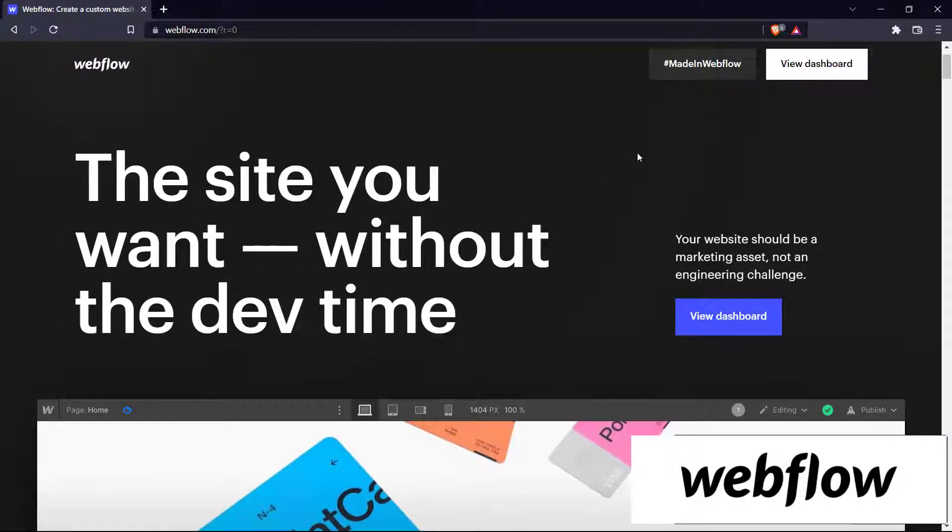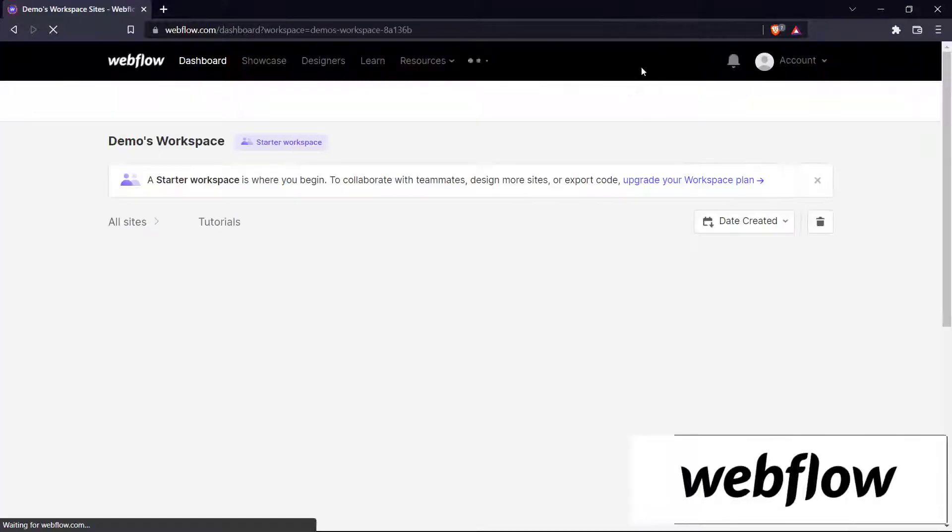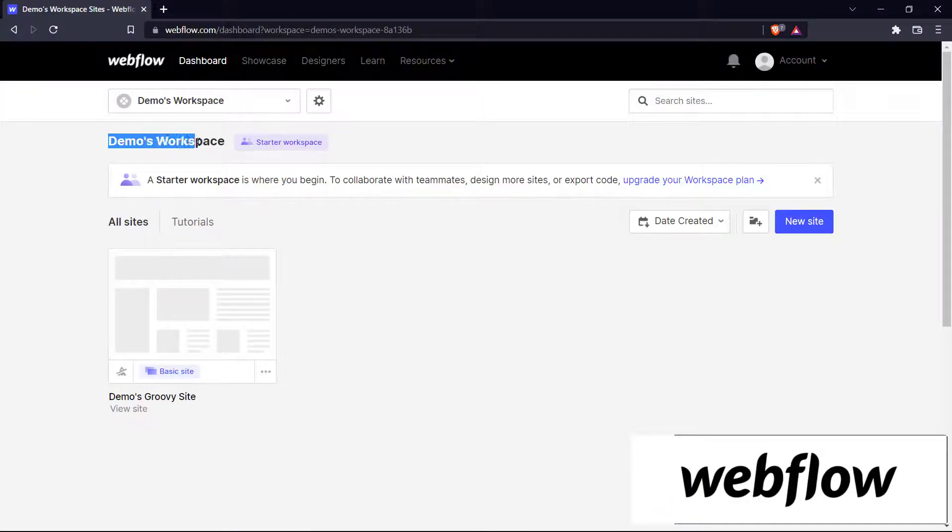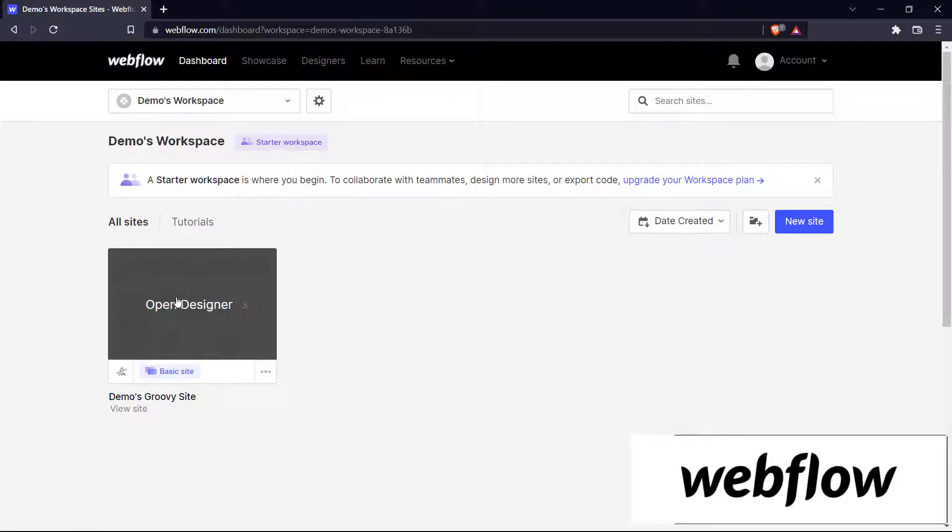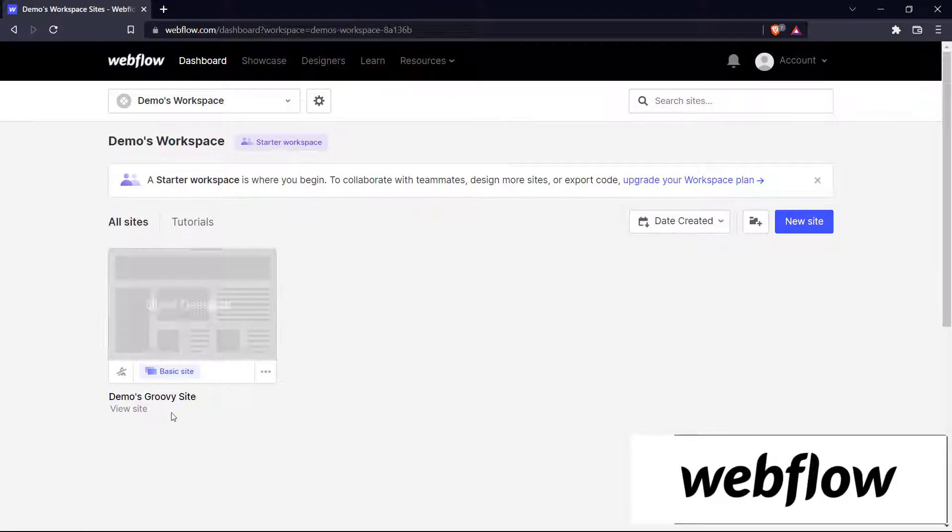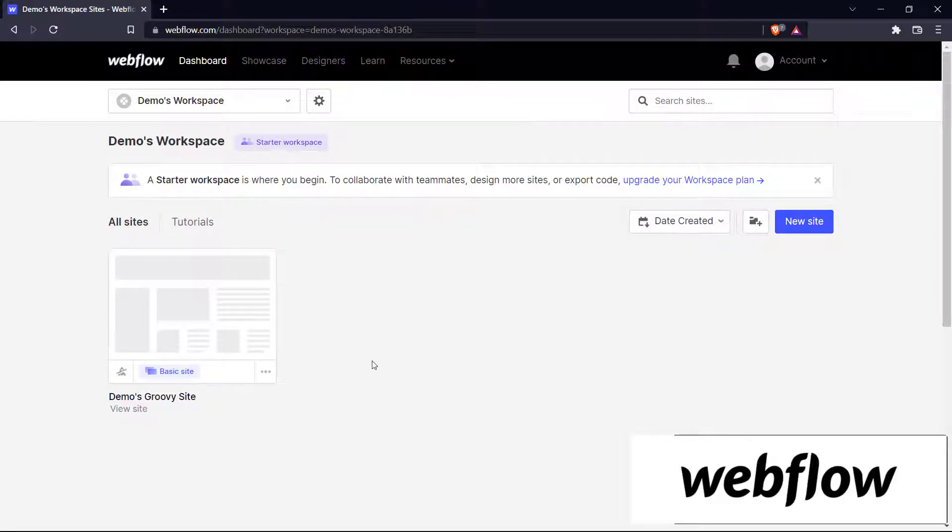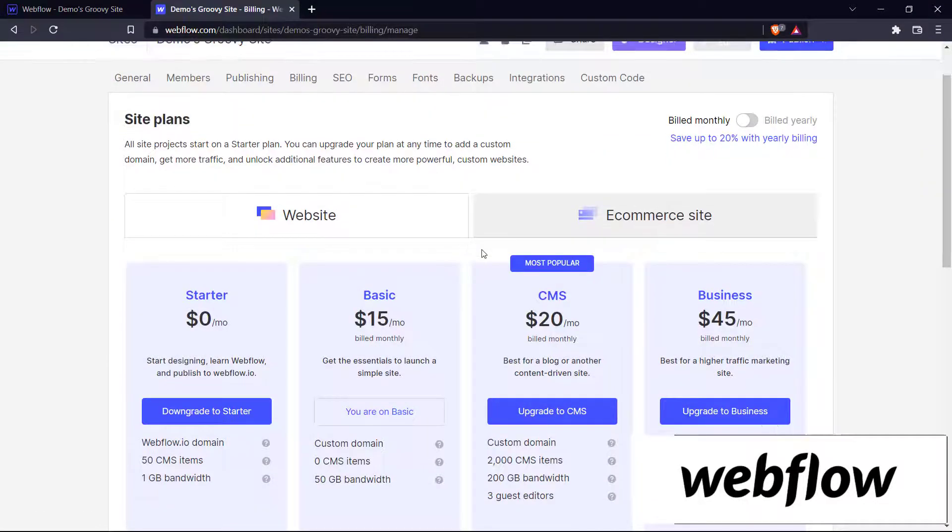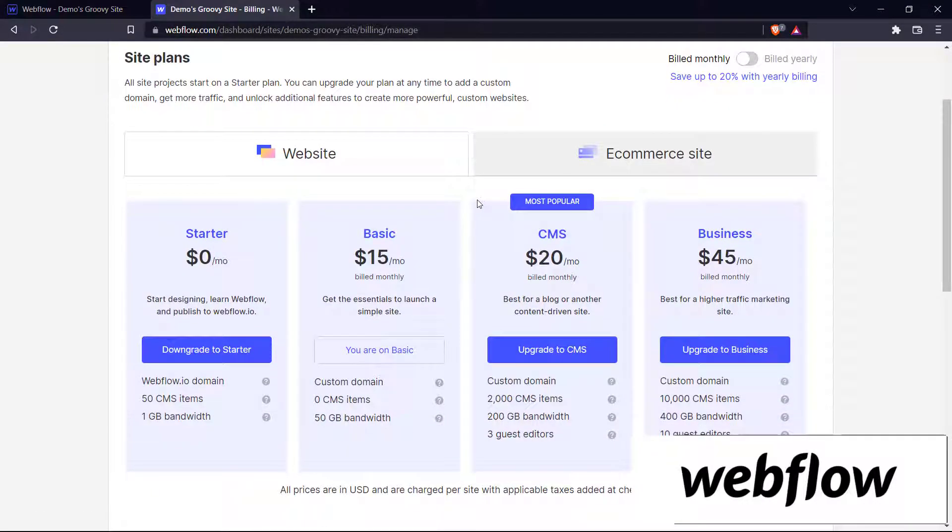So we've signed into Webflow.com over here. Let's go to our view dashboard and as you can see we have our workspace here, our demos workspace and we have a website over here. It's called demos groovy site and what we've done is in order to publish our website to a custom domain, we've taken a site plan on the Webflow website.